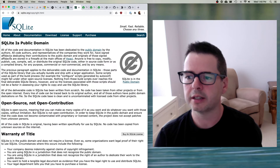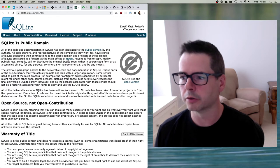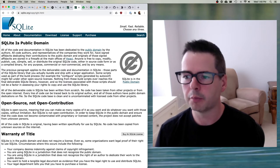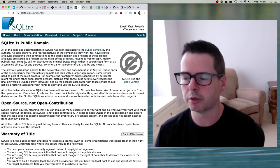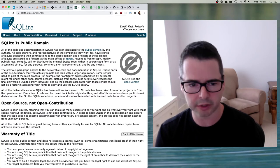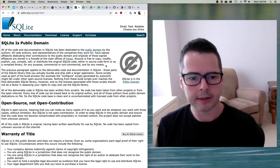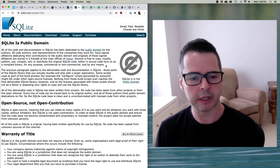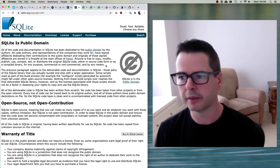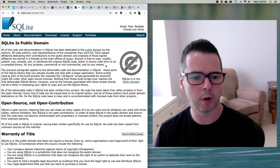All code authors and representatives of the companies they work for have signed affidavits dedicating their contributions to the public domain. Anyone is free to copy, modify, publish, use, compile, sell, or distribute the original code — in source code form or as a binary — for any purpose, whether commercial or non-commercial, by any means. This software has as few restrictions as possible. If you wanted to make a company that sold SQLite, you could just take that code and do it — though you'd have to find some way to create a service that adds value, because anybody else can also get SQLite.